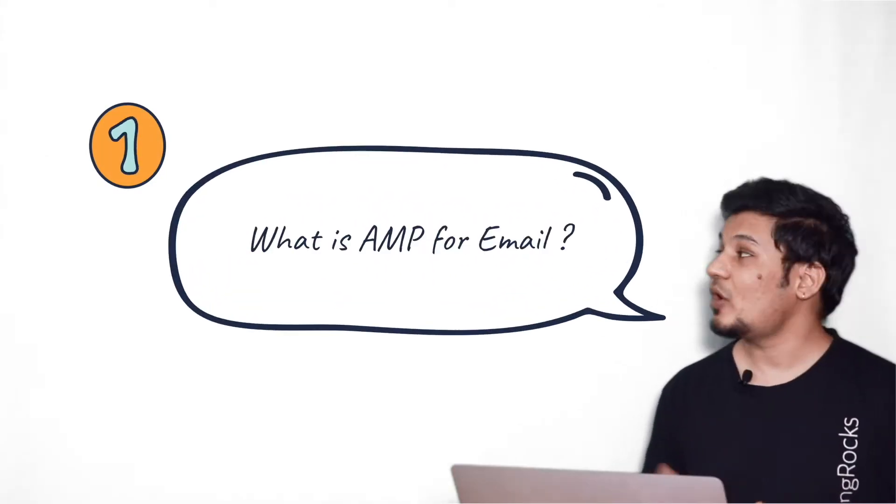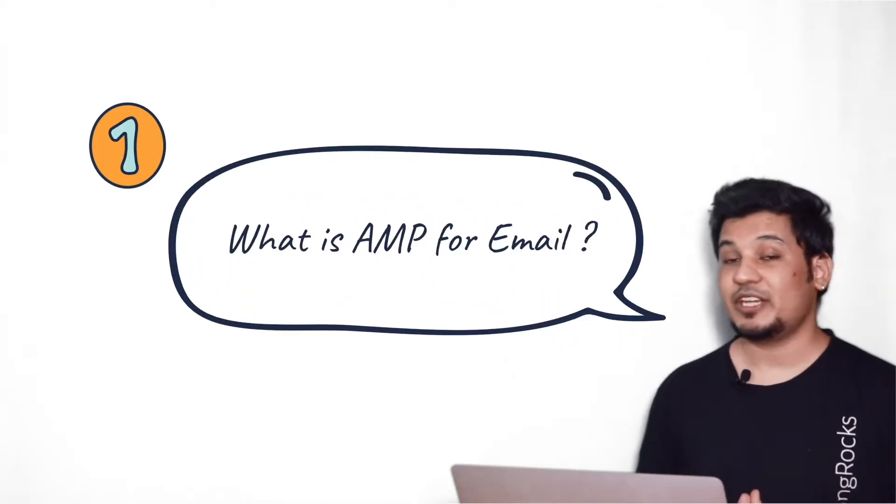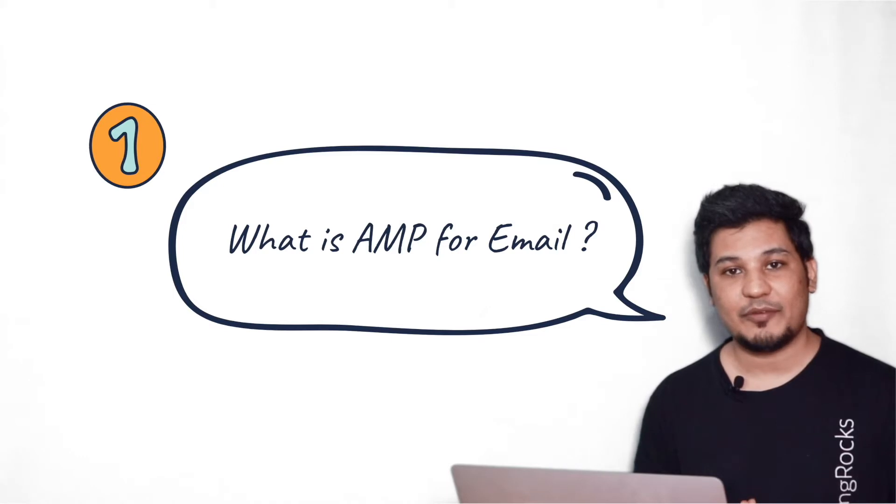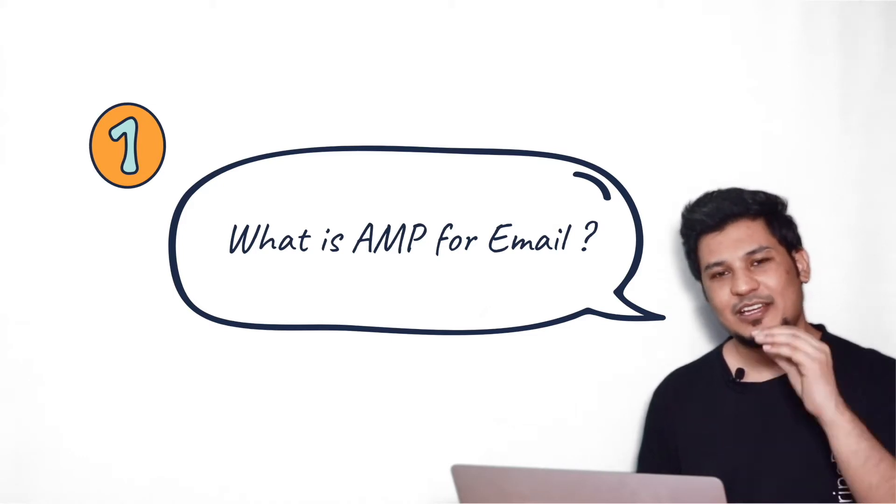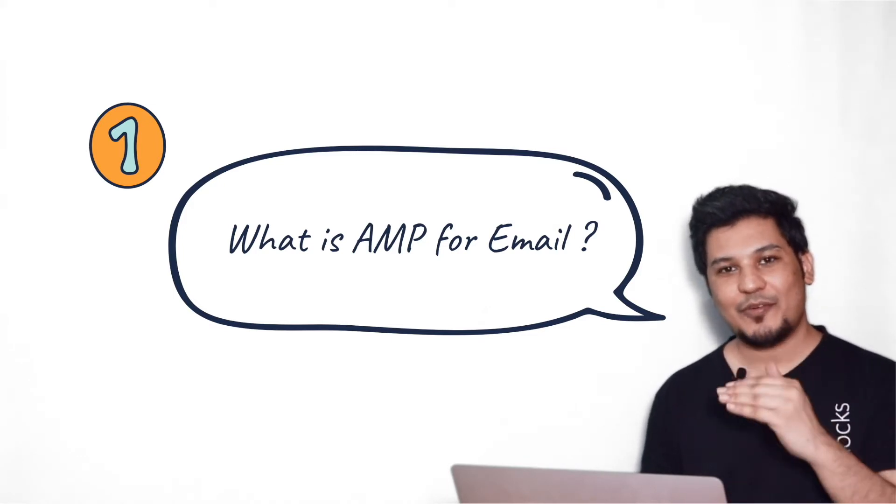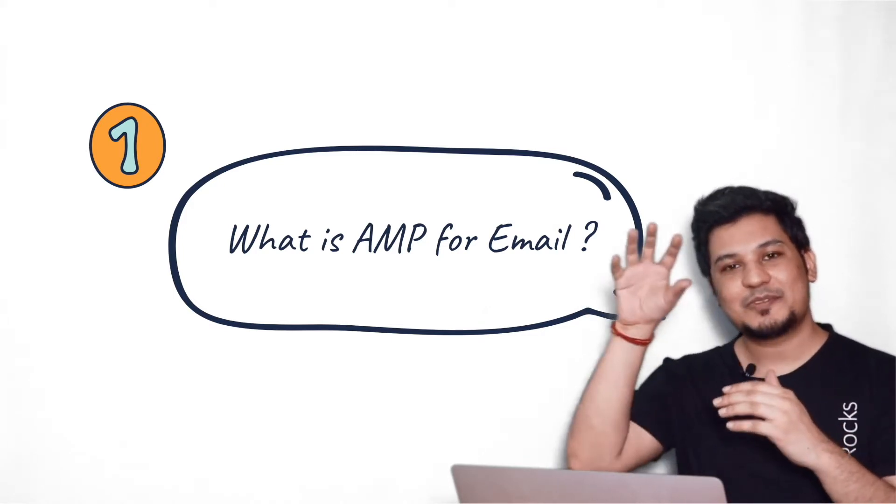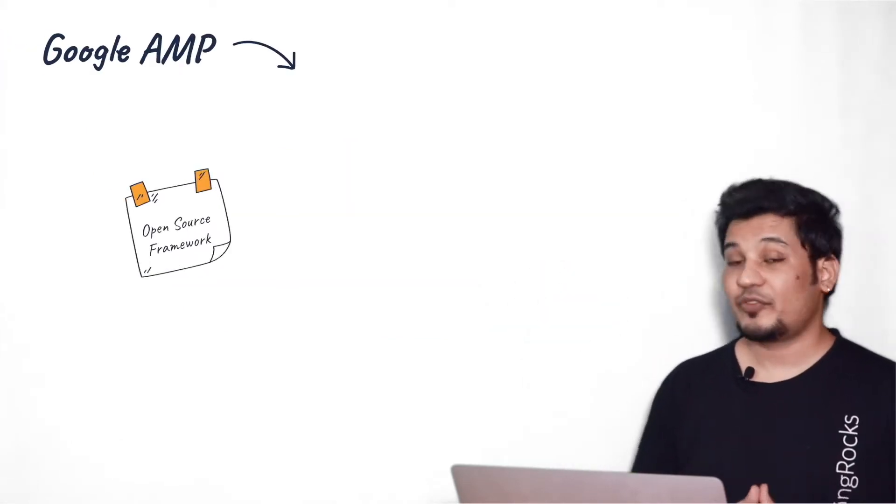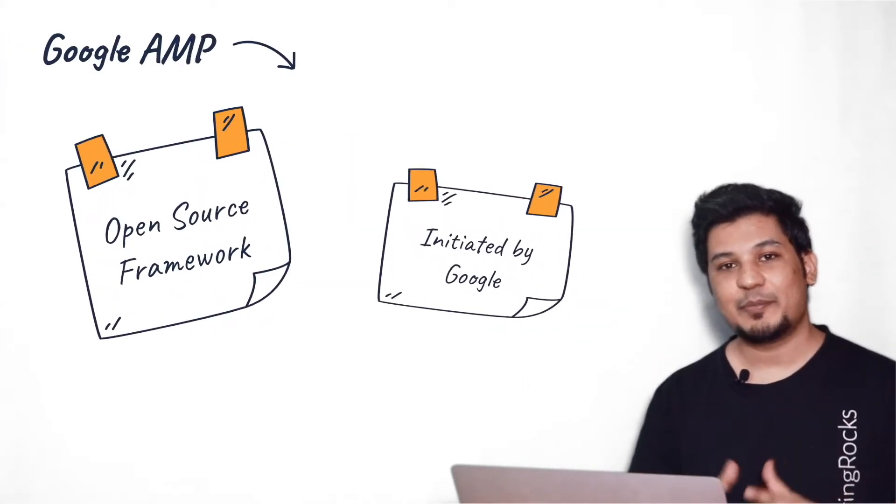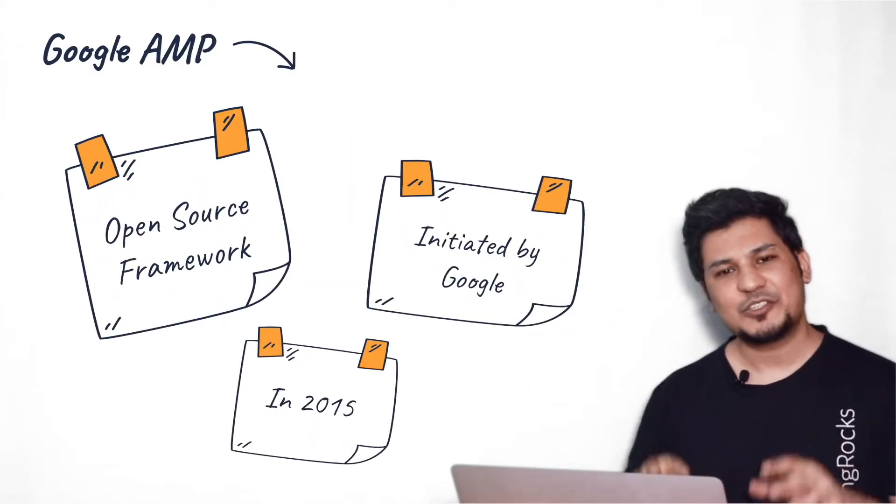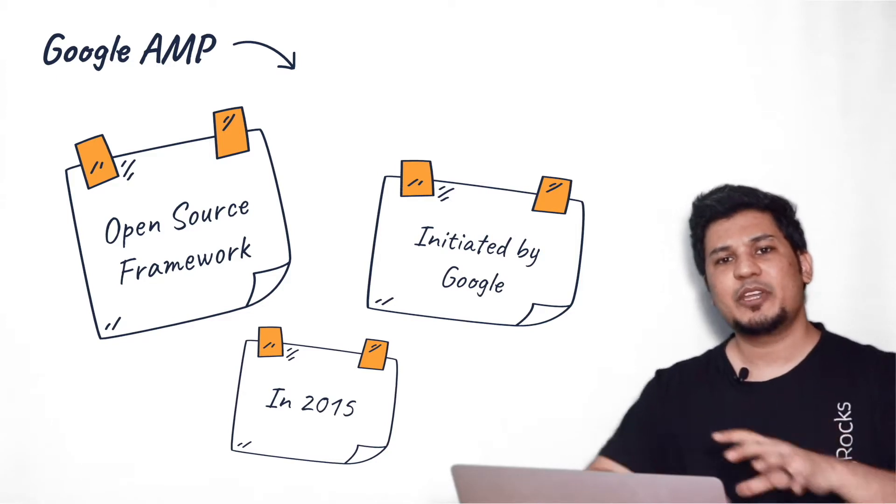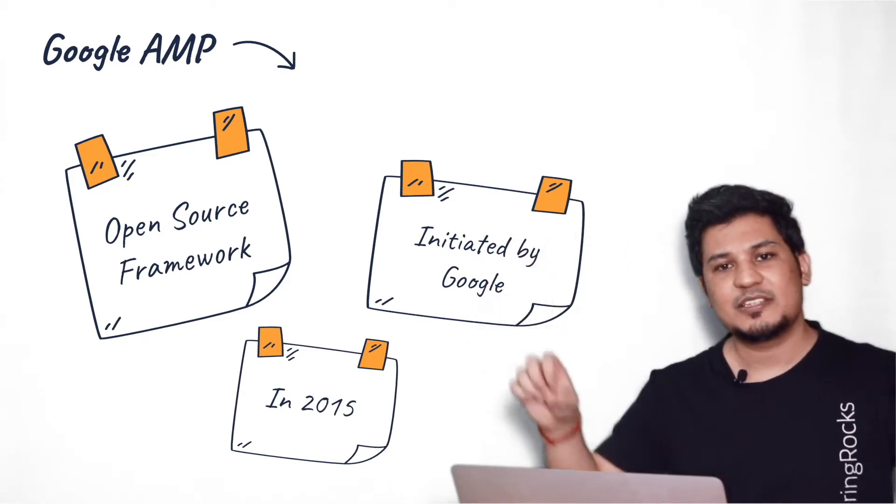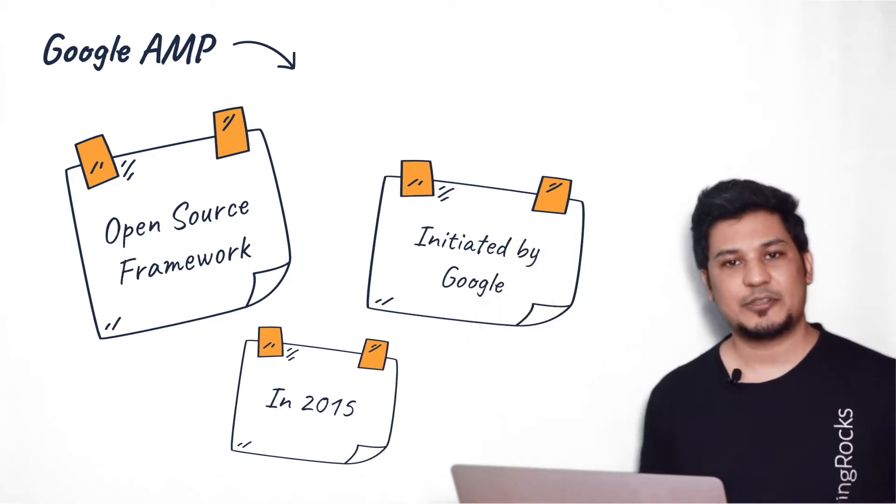Alright guys, so now what is AMP for Email? Before discussing about AMP for Email, let's talk about Google AMP first. Because AMP for Email is a subset of Google AMP. So Google AMP is an open source framework initiated by Google in 2015 and its sole purpose is to make the whole mobile user experience as fast as possible.